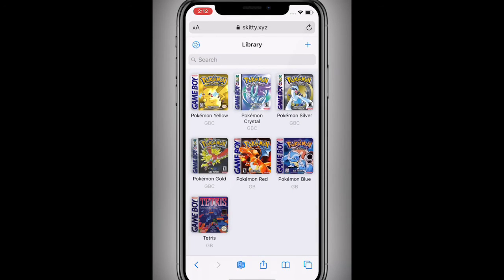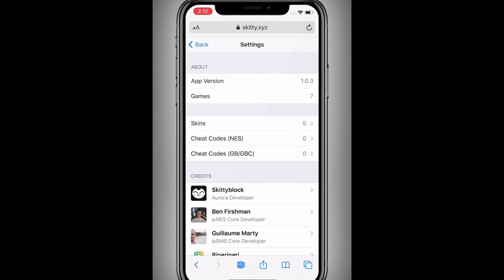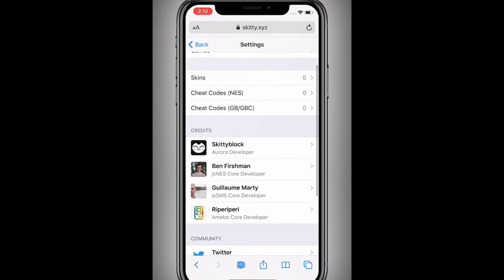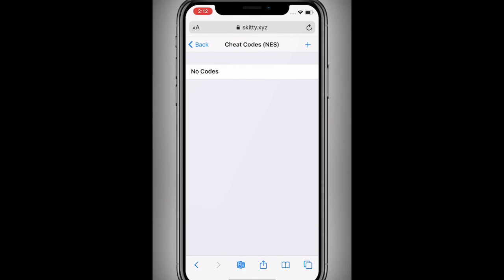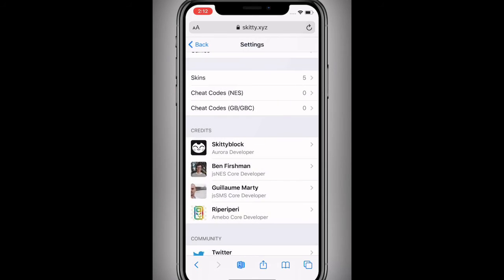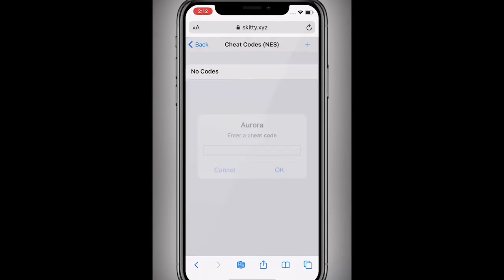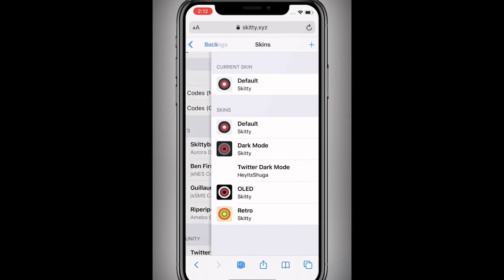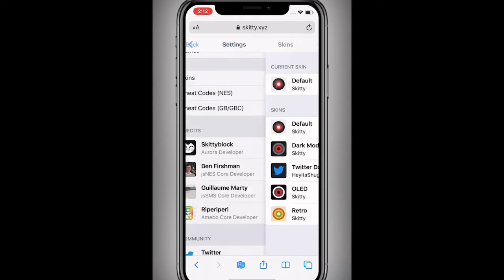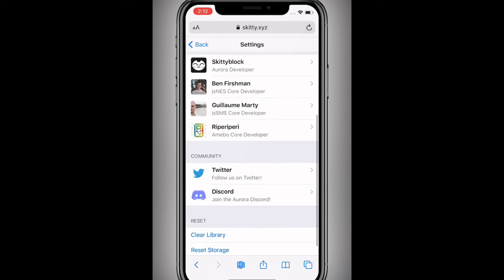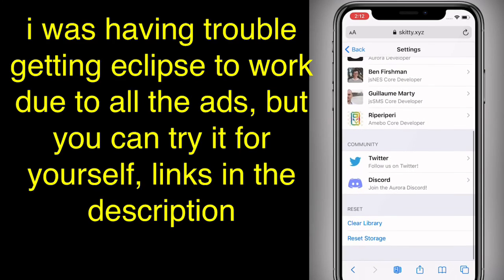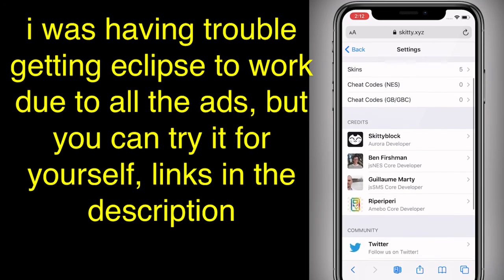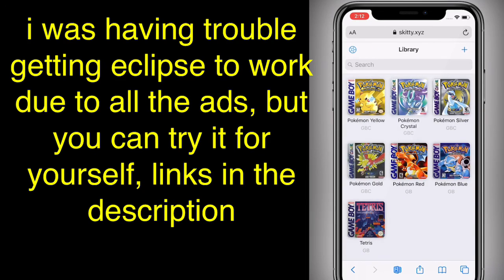I believe the games do save automatically — I could be wrong, but yeah. And also you have cheat codes as well, so you can literally add cheat codes if you want to enter them in. And you have different skins, so like different themes — that's what skins are. You also have storage and clear library options. It's pretty cool.